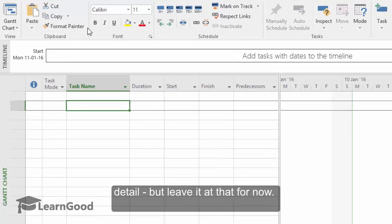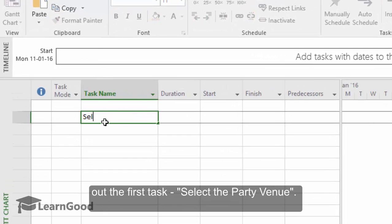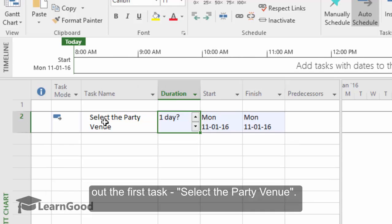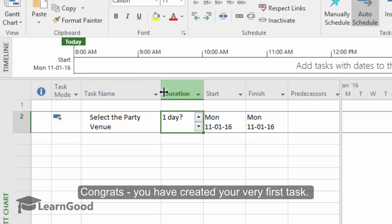We will look at what Manual and Auto Scheduled means very shortly in much more detail, but for now leave it at that. And under the task name column, start by typing out the first task, select the party venue. Fantastic, and congrats, you have just now created your own very first task.